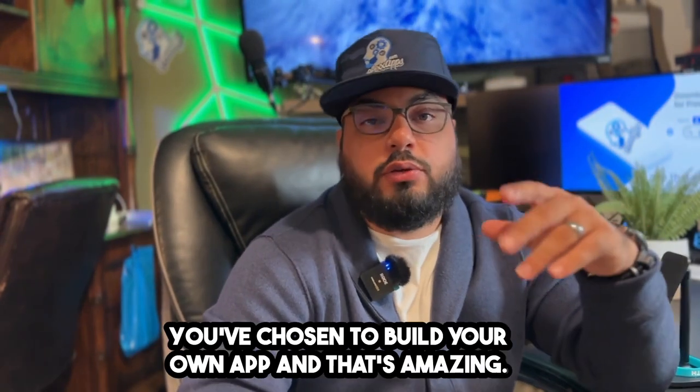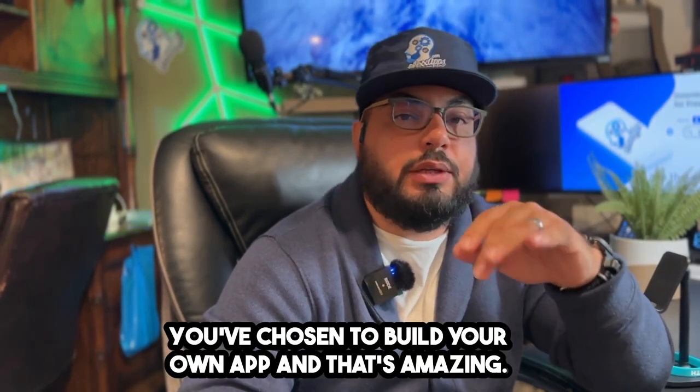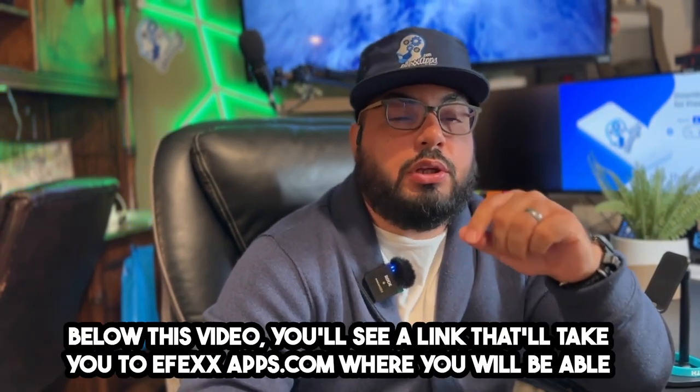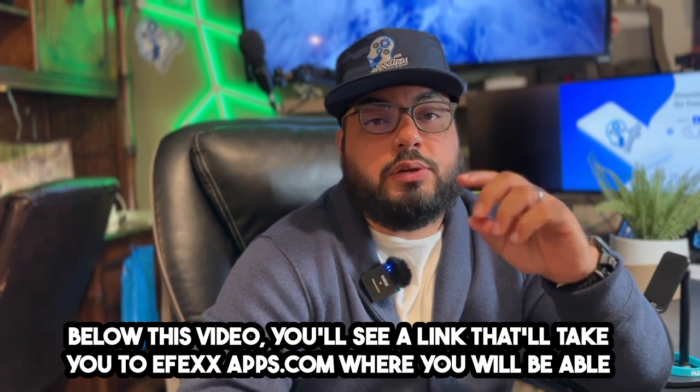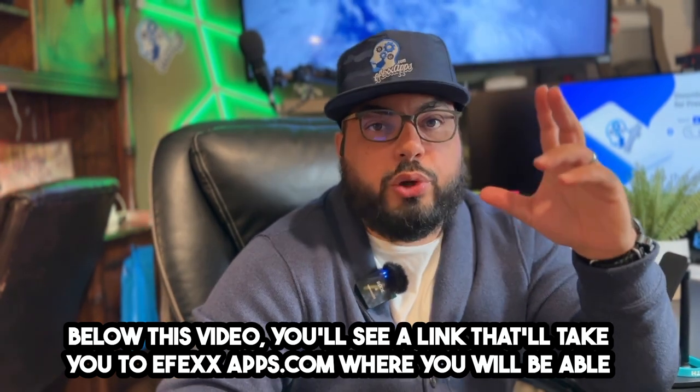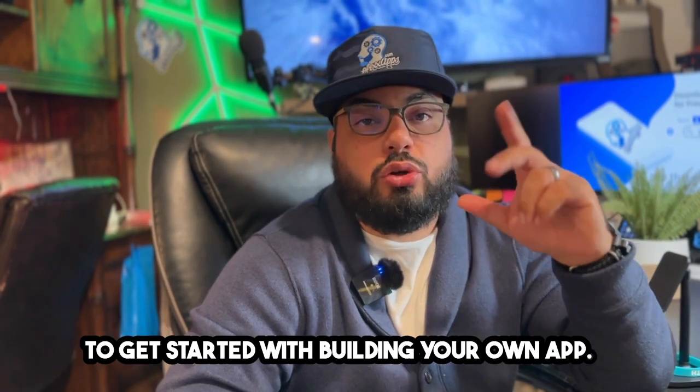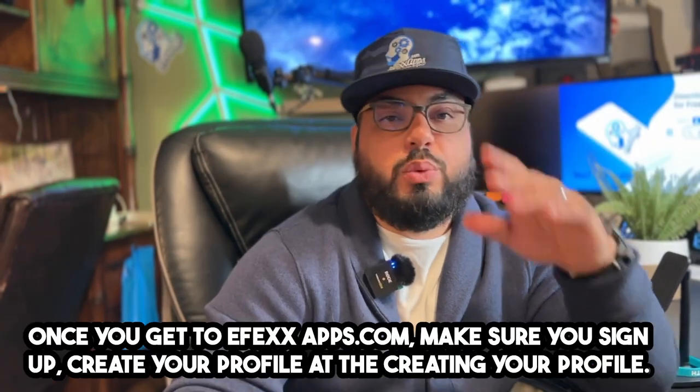Thank you for filling out the survey. You've chosen to build your own app, and that's amazing. Below this video, you'll see a link that'll take you to effectsapps.com where you can get started building your app.